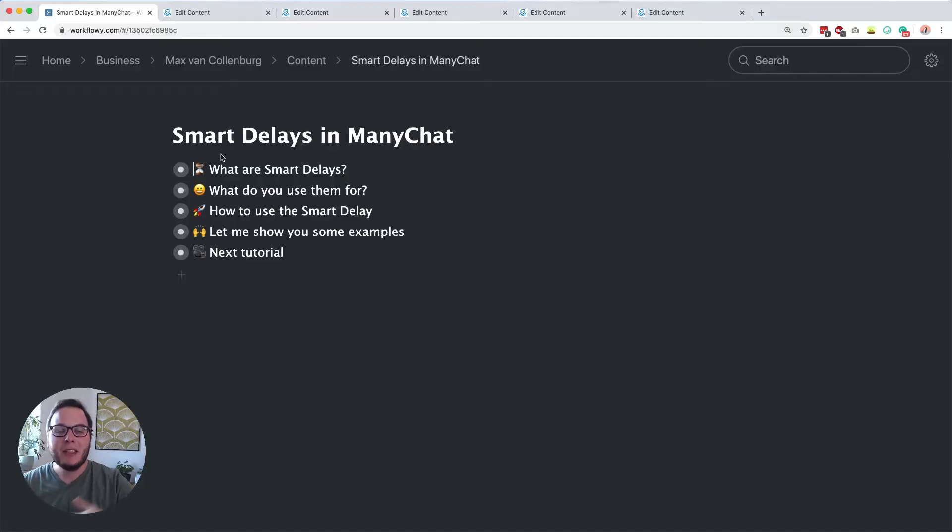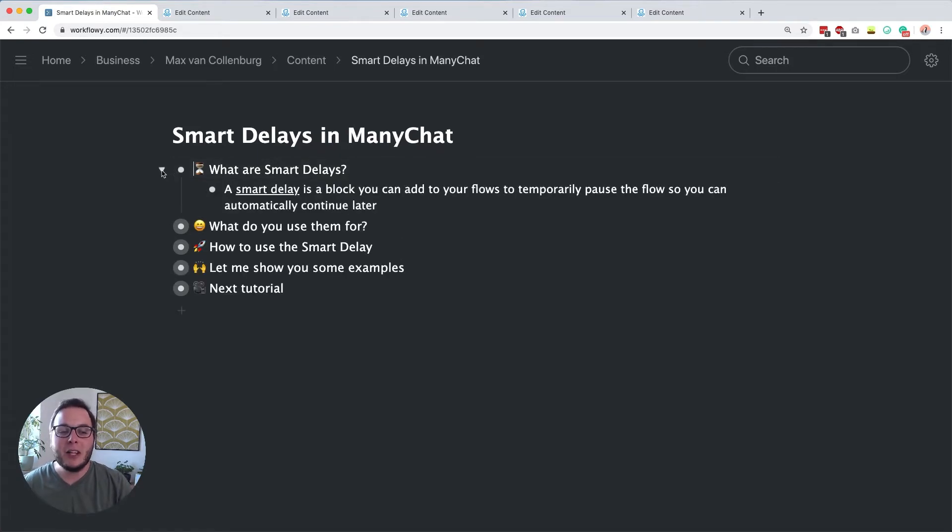Hey, this is Max here and in this tutorial you will learn everything about smart delays in ManyChat. It's a really cool feature and I will show you what it is, what you can use it for, and a bunch of cool use cases. So let's dive right in. First of all, what are smart delays?